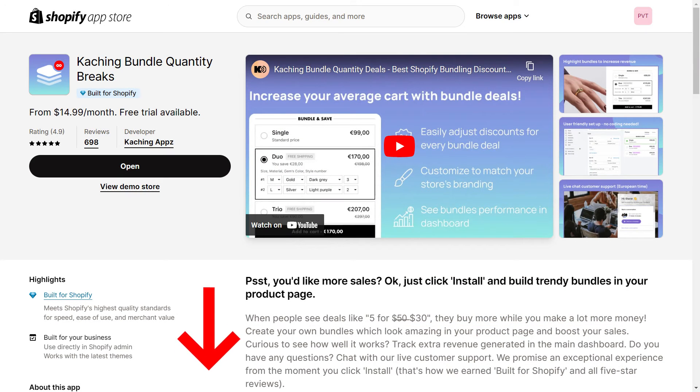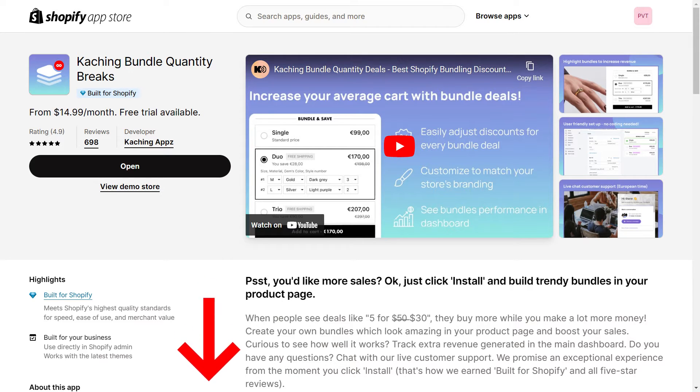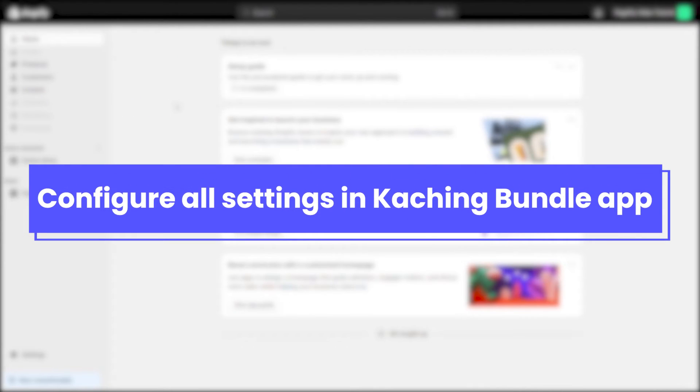To get started, you need to install the Catching Bundle Quantity Breaks app on your Shopify store. Please check the link in the description to install the app to make the app show on PageFly page.